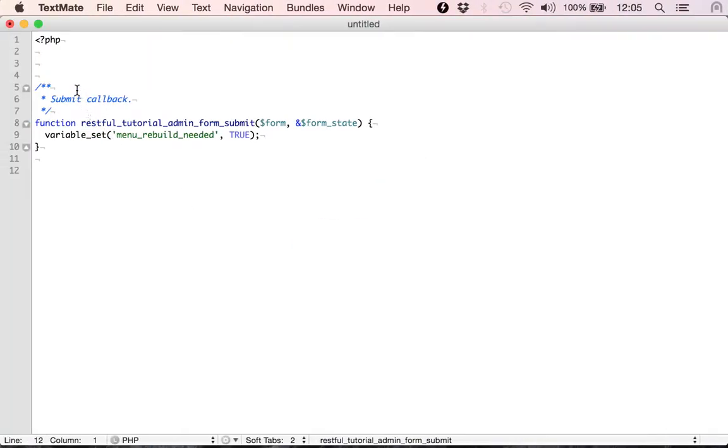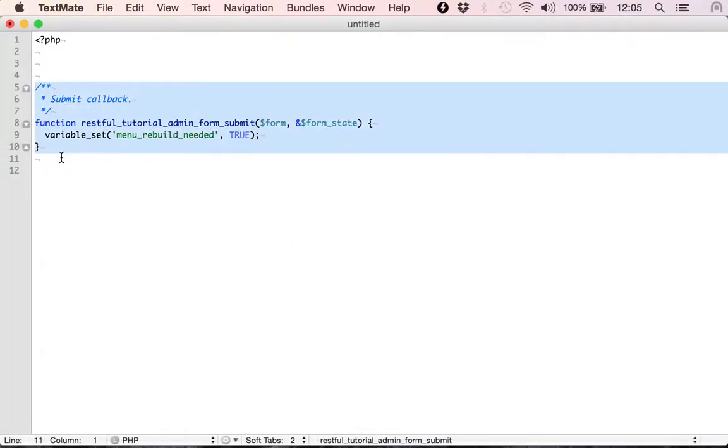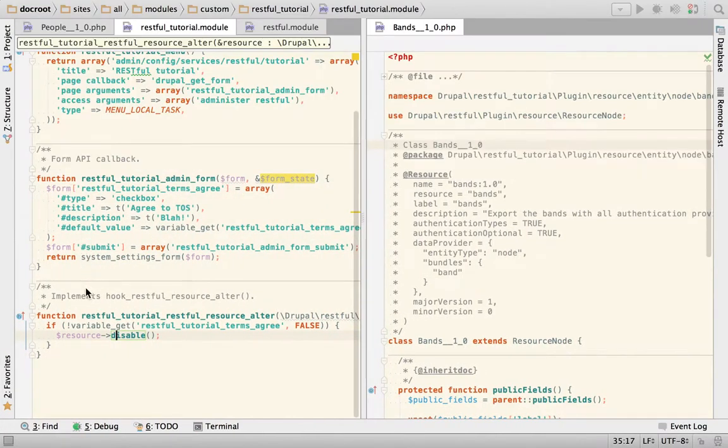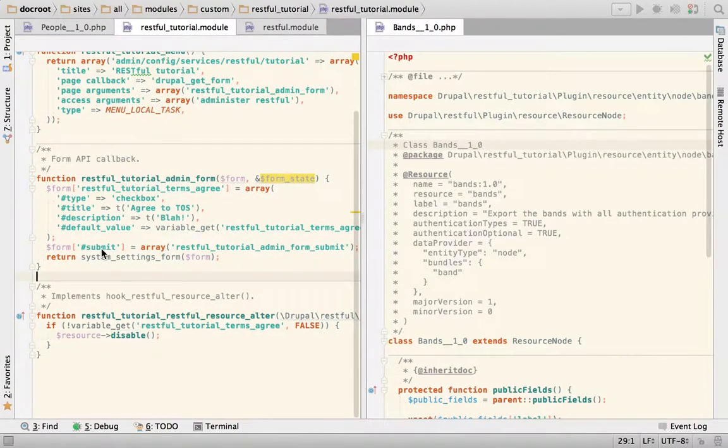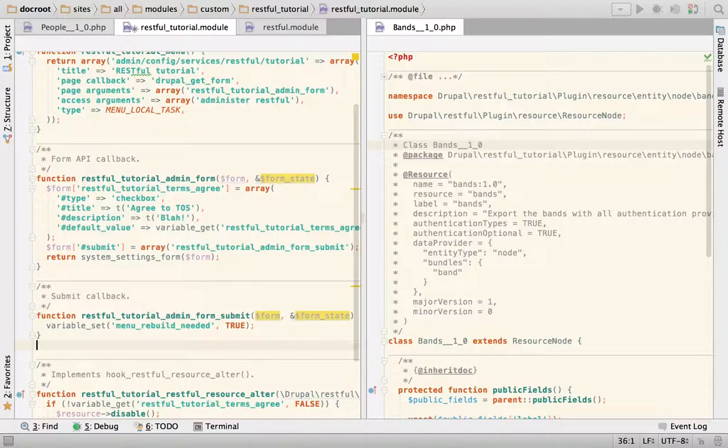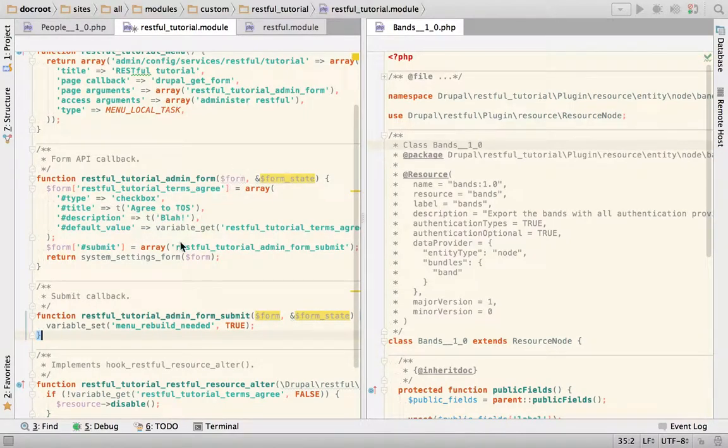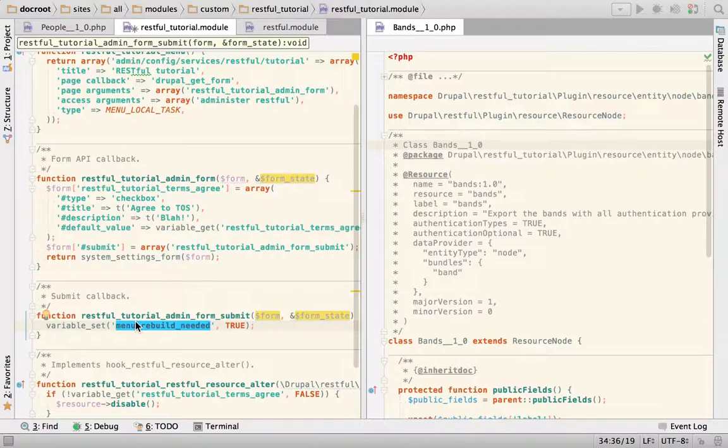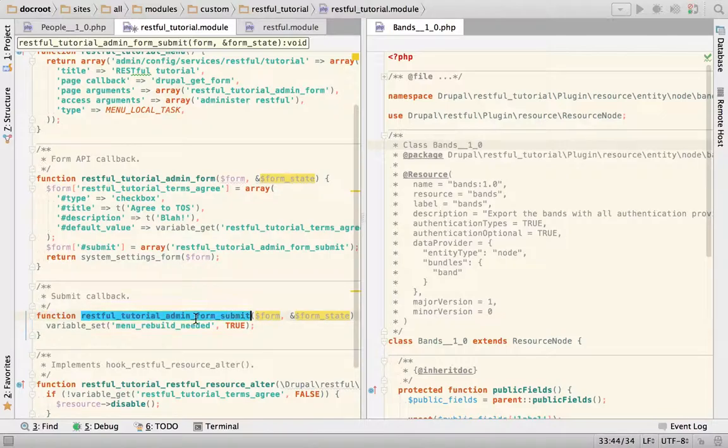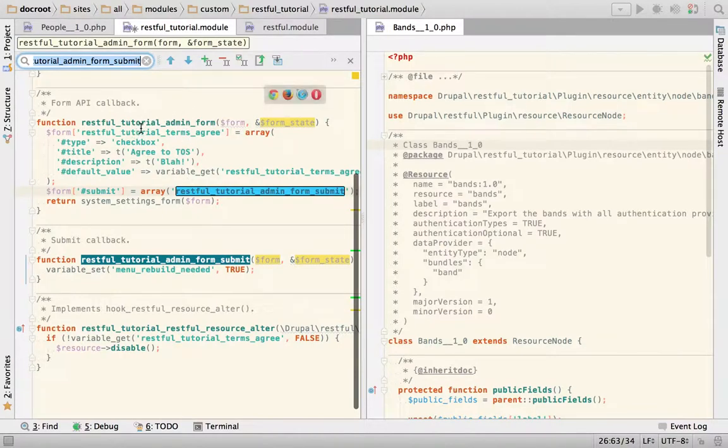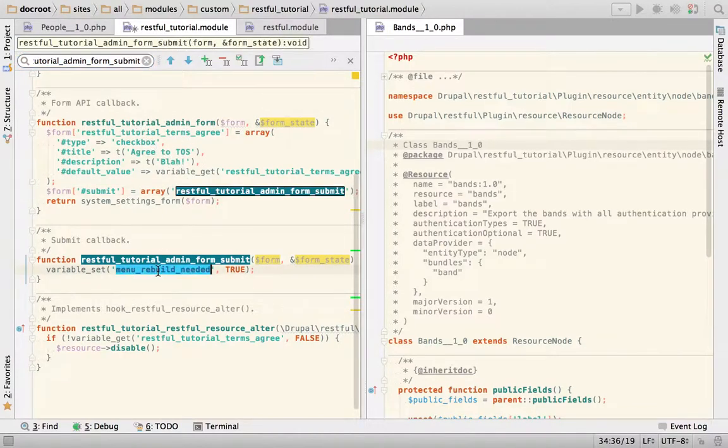The only extra thing that I want to do is since I need the menu items to be refreshed, this is standard Drupal behavior. This is going to tell Drupal that whenever I submit this form I need to rebuild the menu entries.